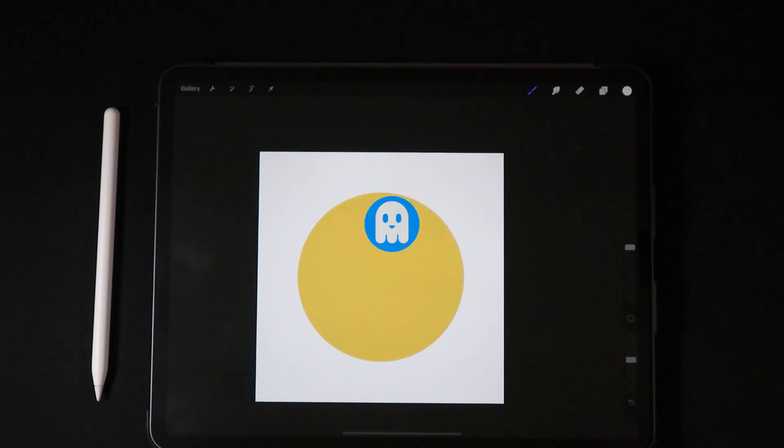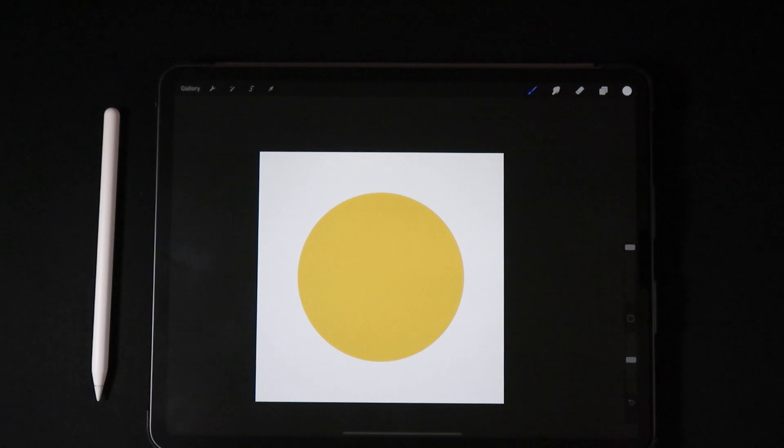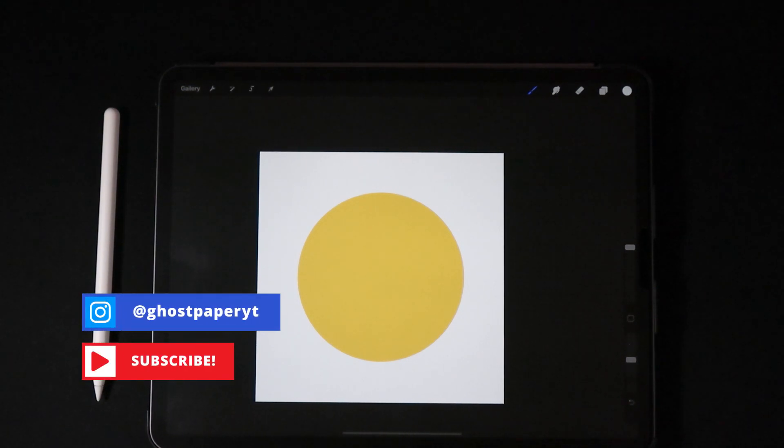Hello everyone and welcome back to another video. Today we're gonna learn how to use blend modes in Procreate. Blend modes are a really powerful tool if you haven't been using them yet.